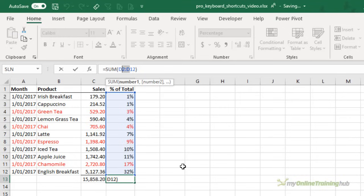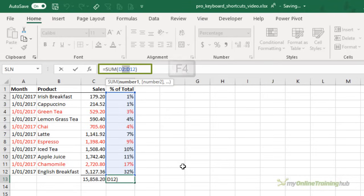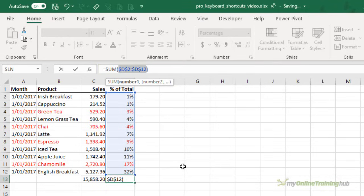And pressing the F4 key will apply absolute references. Now before I do it, just notice that I've only selected the two from the first reference and the D in the second reference. But when I press F4, it will apply the absolute referencing to the whole reference. So you don't need to have the whole cell reference selected. I'm pretty lazy. If I can get away with just selecting a bit of it, then that's what I'm going to do.